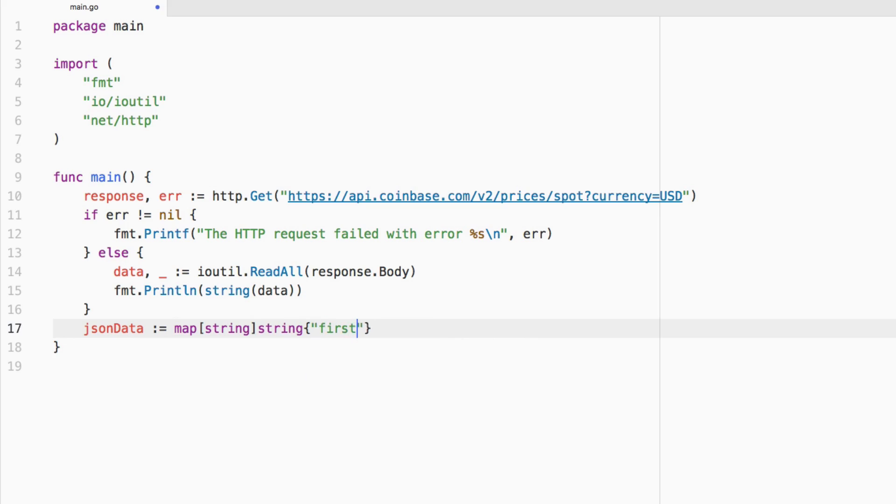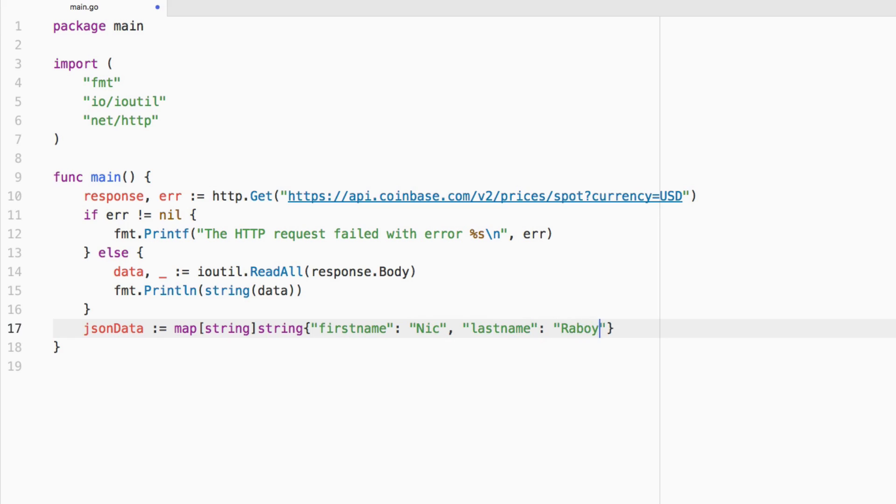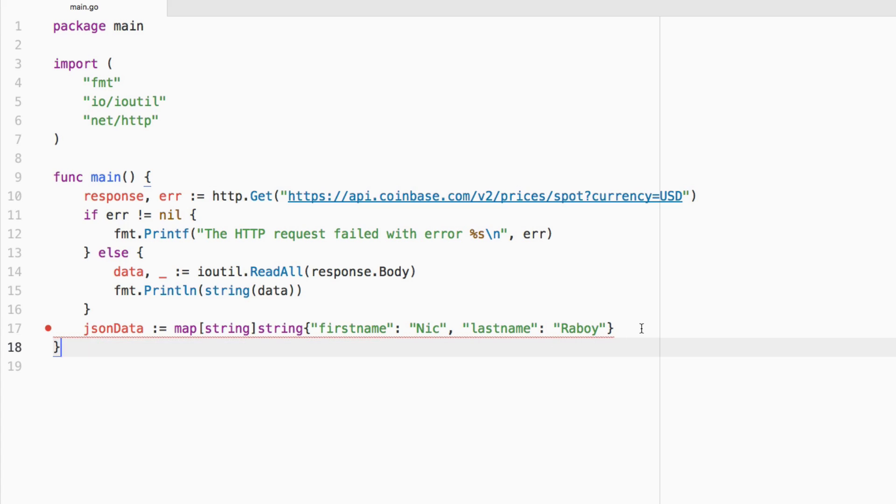So we're going to say first name, we'll call it Nick. Last name is the key, value is Raboy, and we can save it. It's showing a little error right now because we've declared it, but we haven't used it yet. But we will.